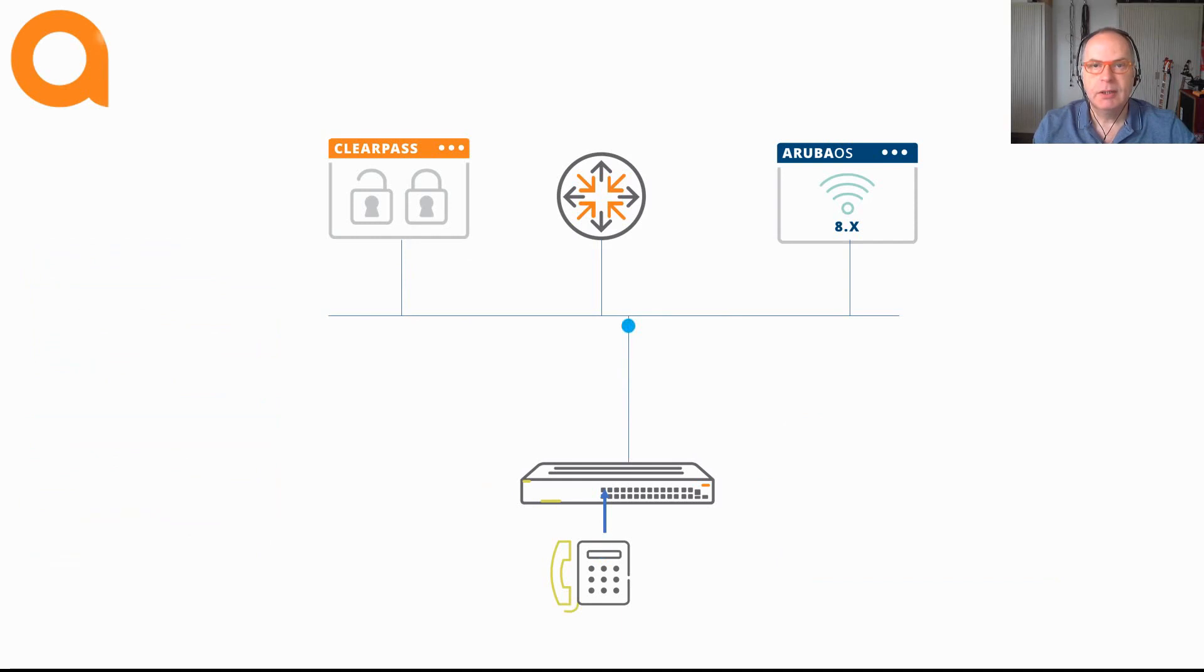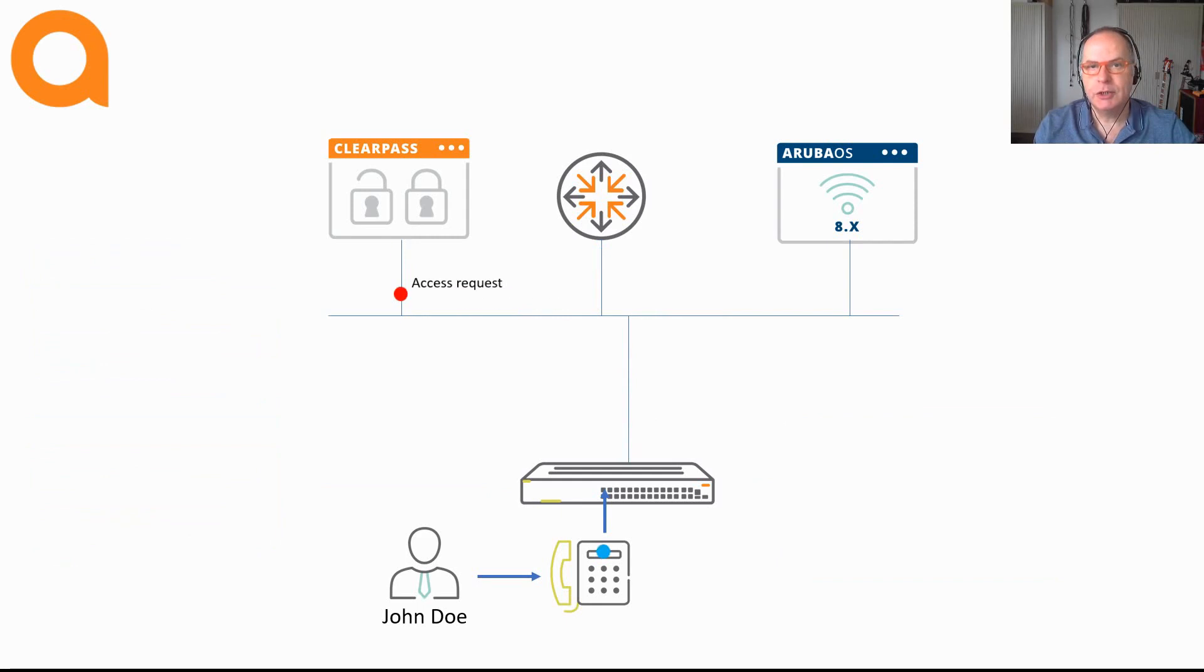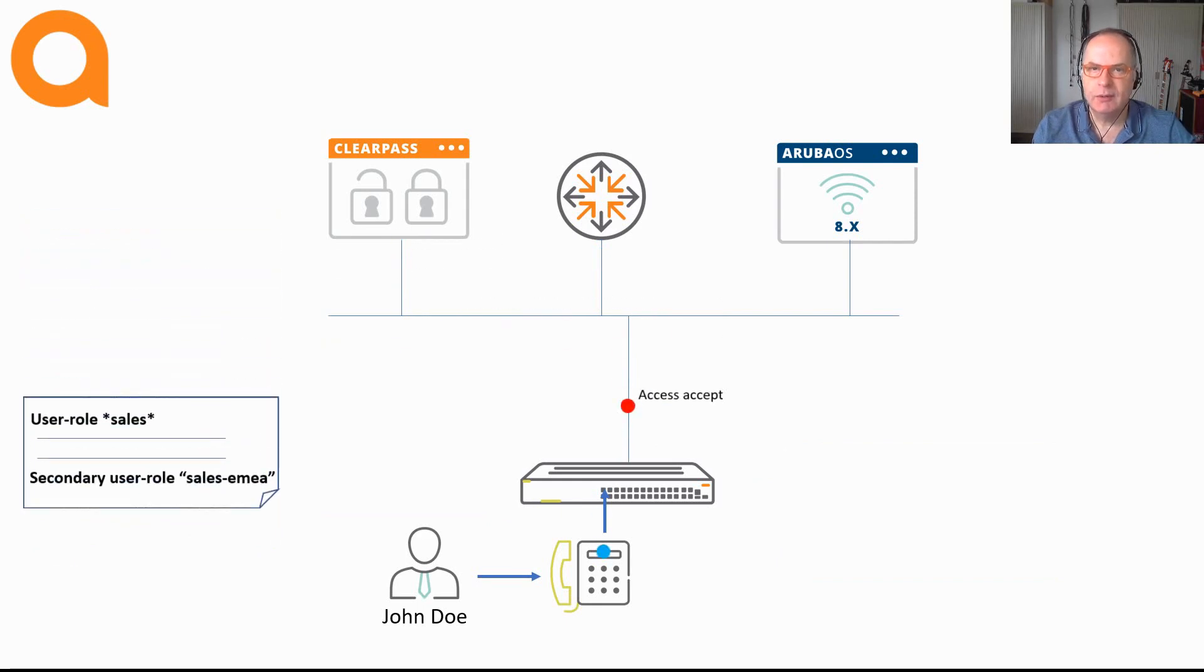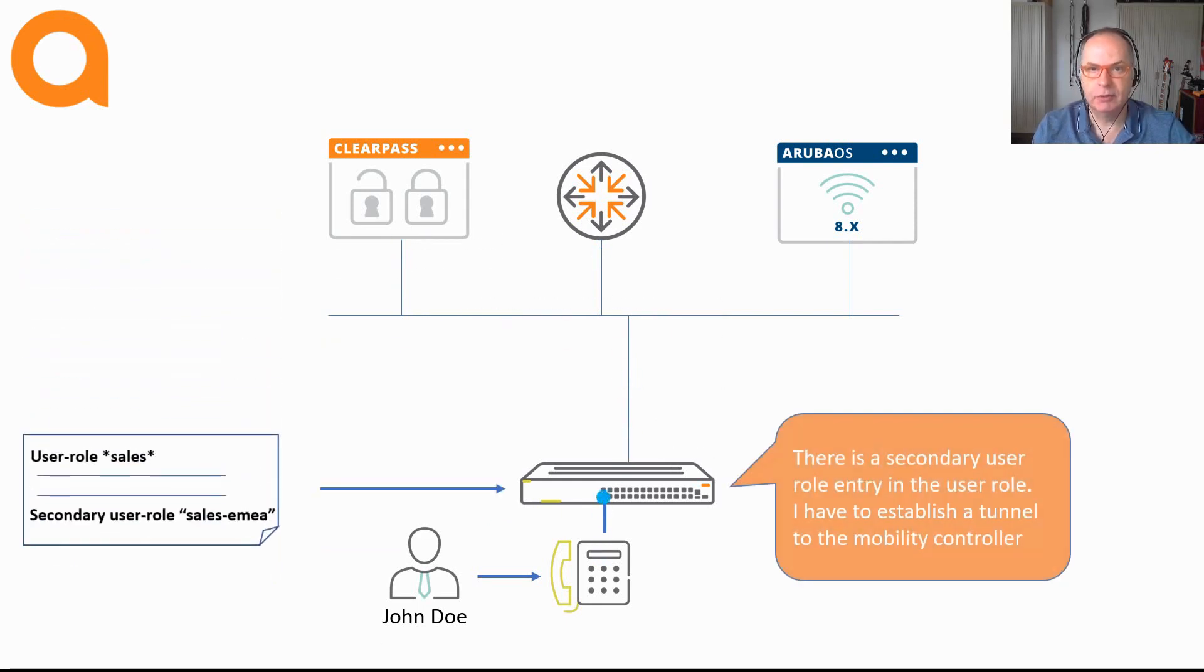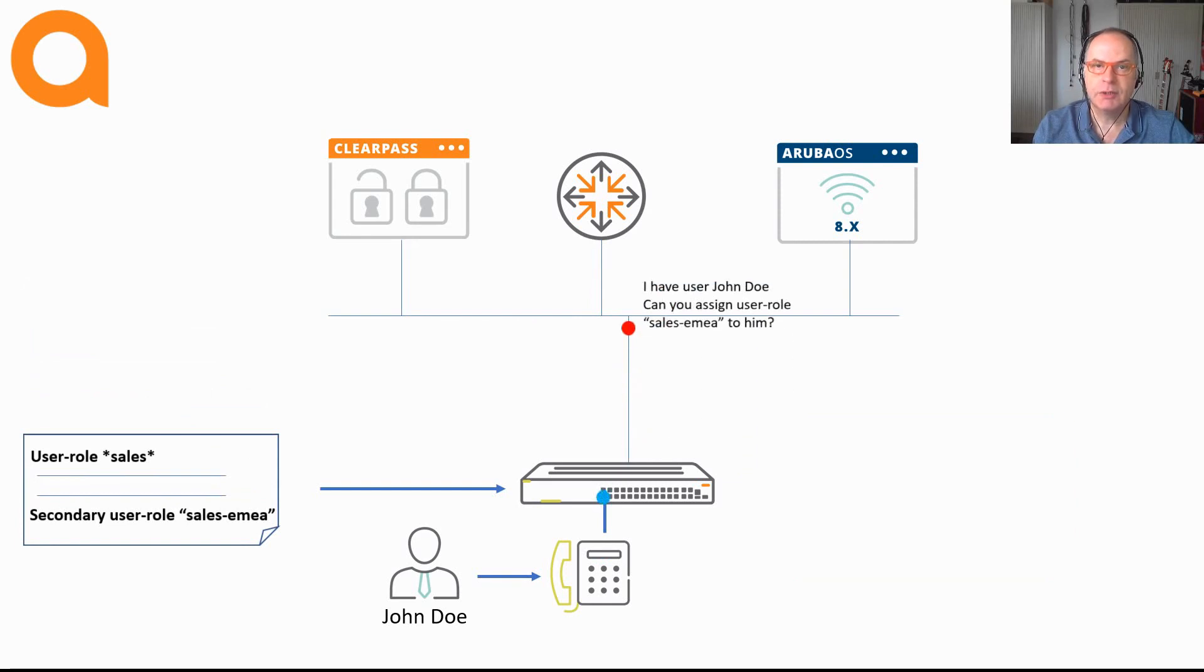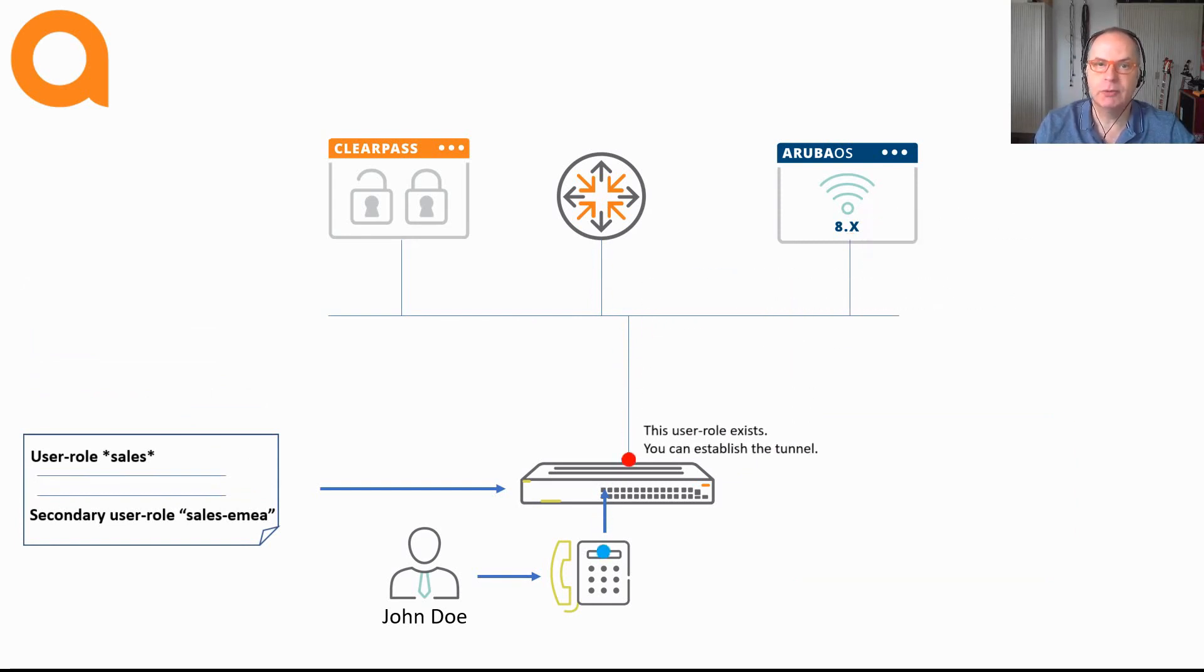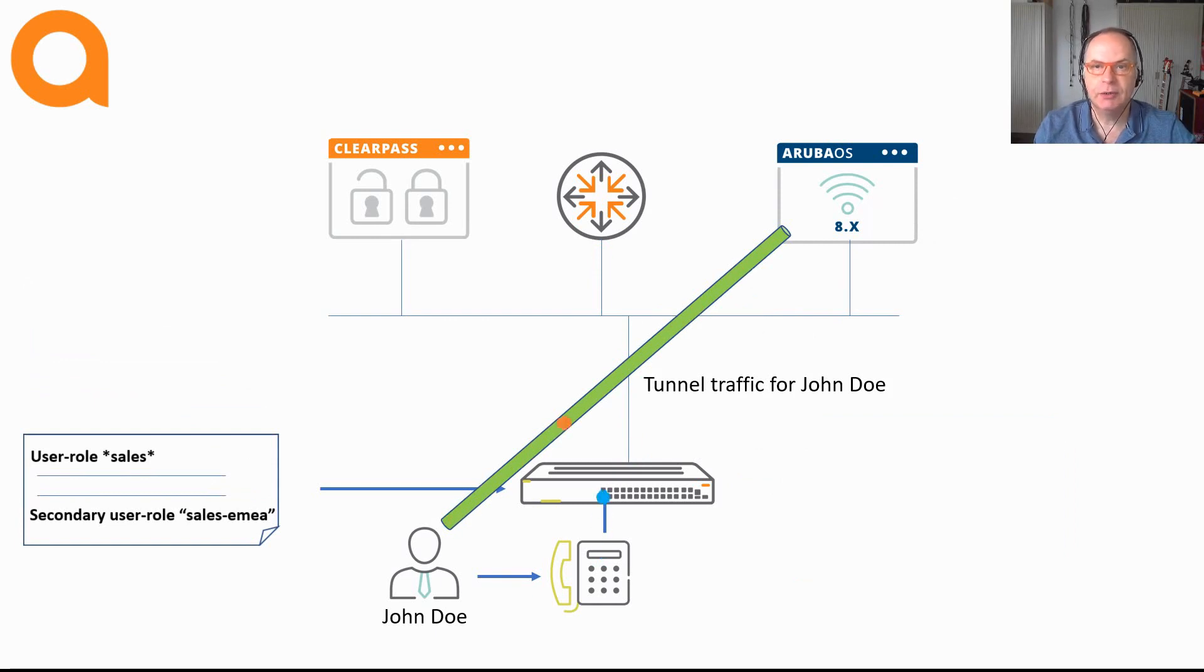Now let's connect a second device to the same port. Authentication takes place and in this situation we want the device to establish a tunnel to an Aruba Mobility Controller. Therefore, a secondary user role is present in the user role that is pushed from ClearPass to the switch.